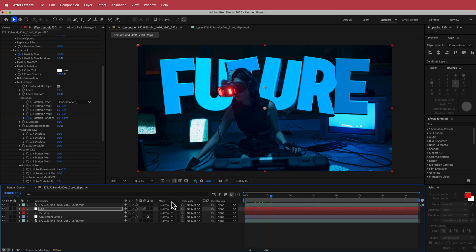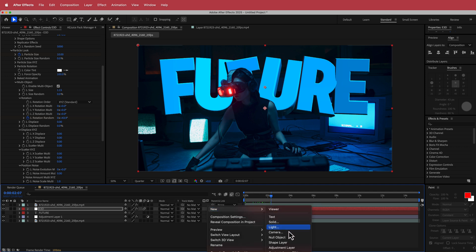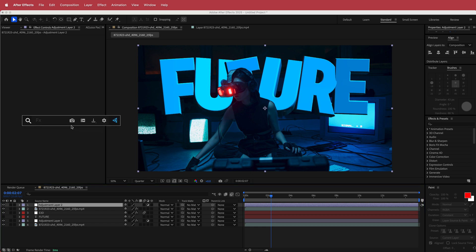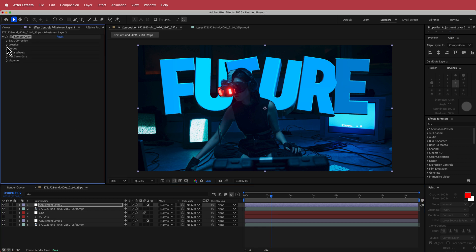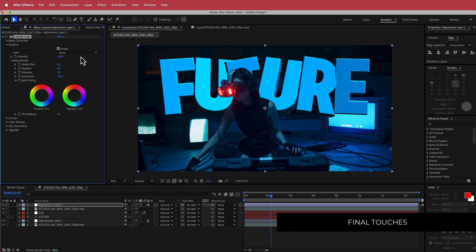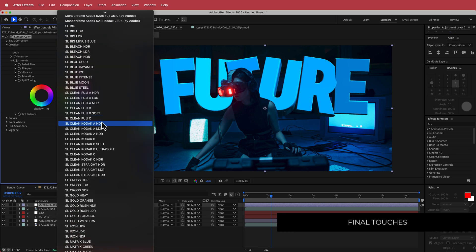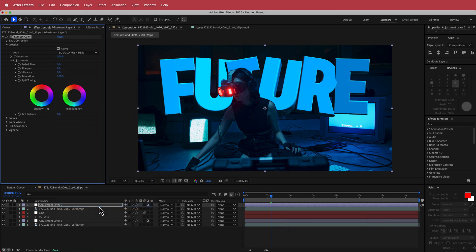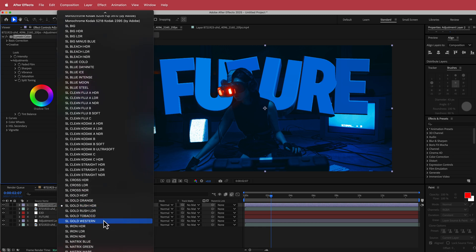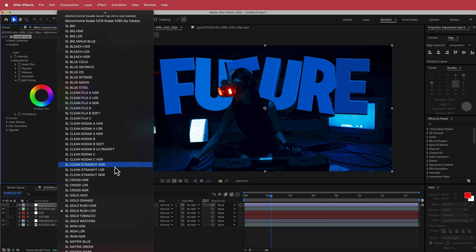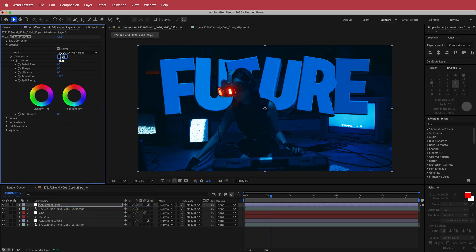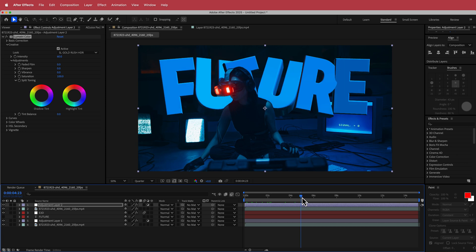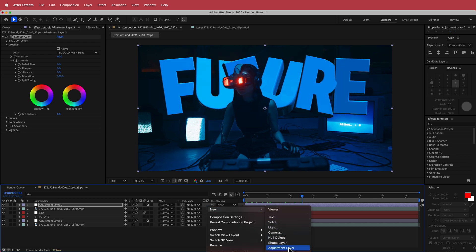The final things to dress this up: add an adjustment layer, and inside it add Lumetri Color. Under the Creative options, I'm going to use the LUT I've been using in the last couple of videos — SL Gold Rush — which has both an HDR and an LDR version. I'll go with HDR and bring the intensity value down to about 60 so there's a more unified color across everything.